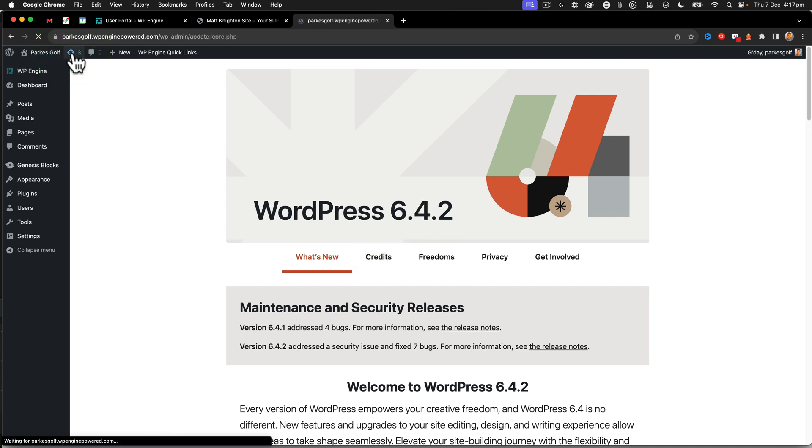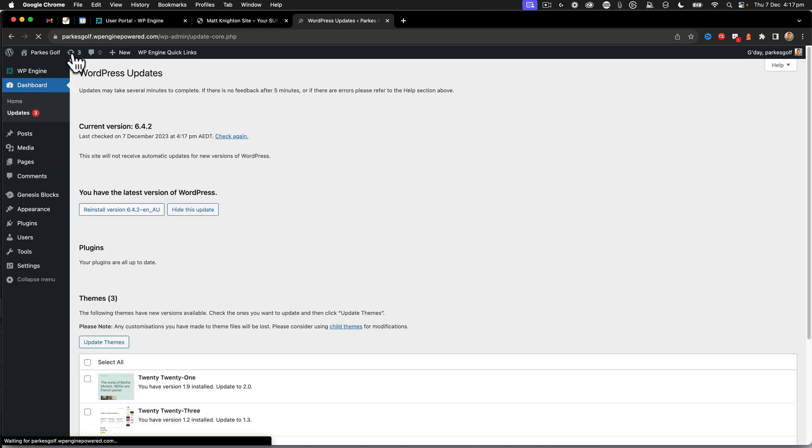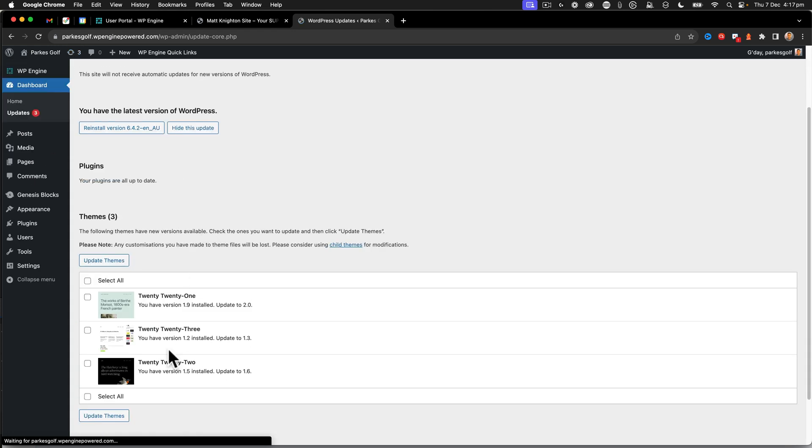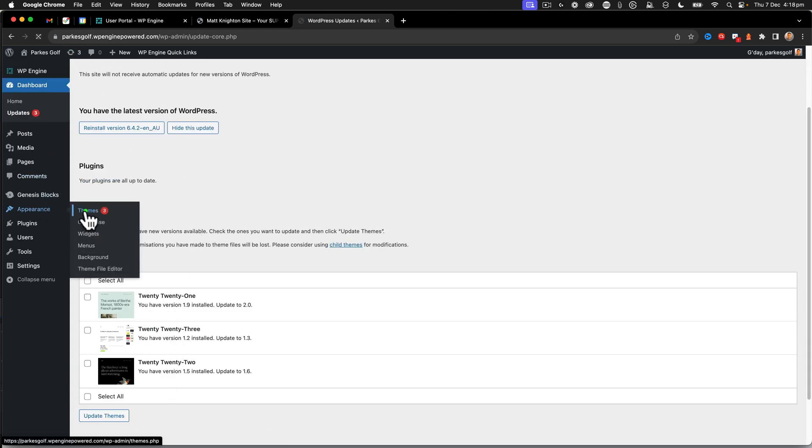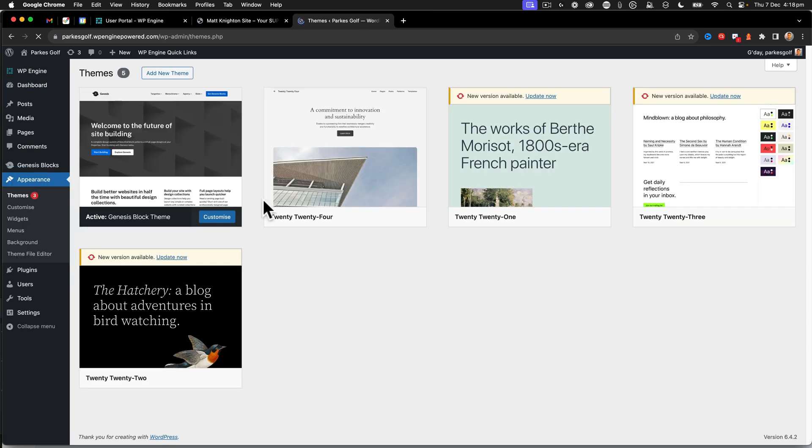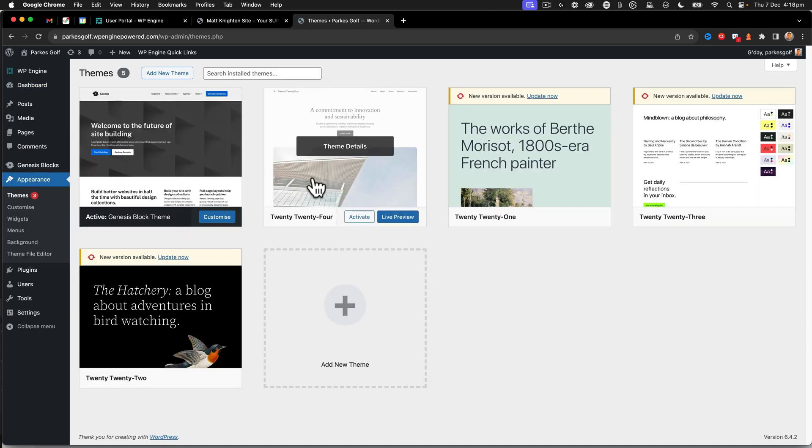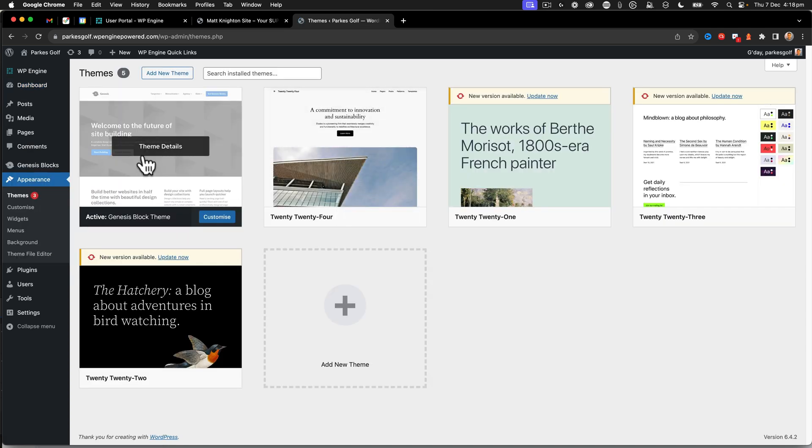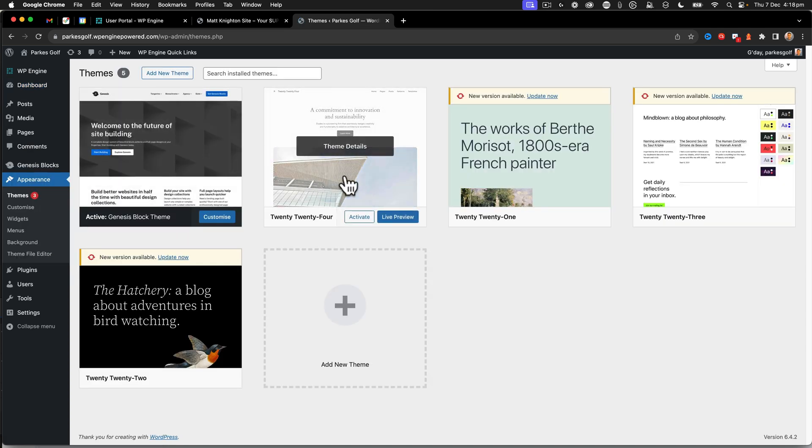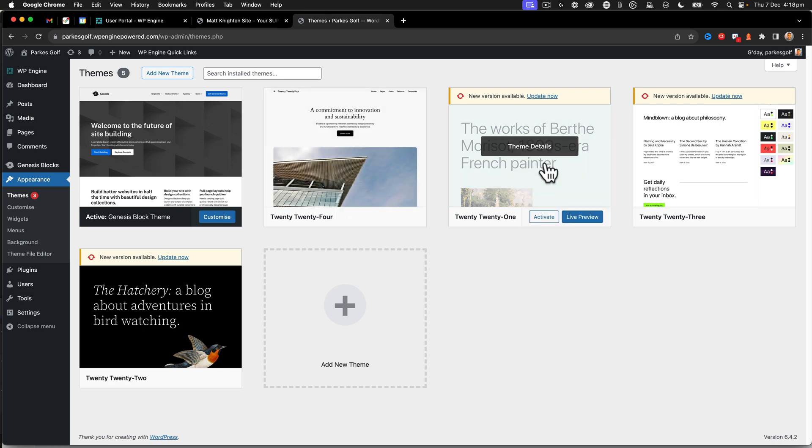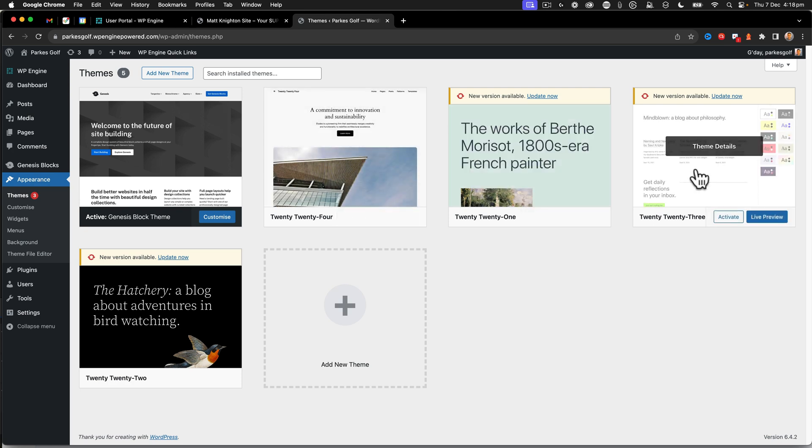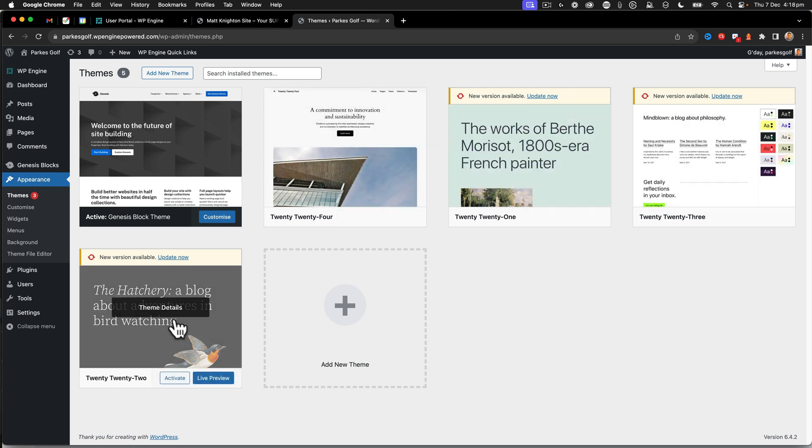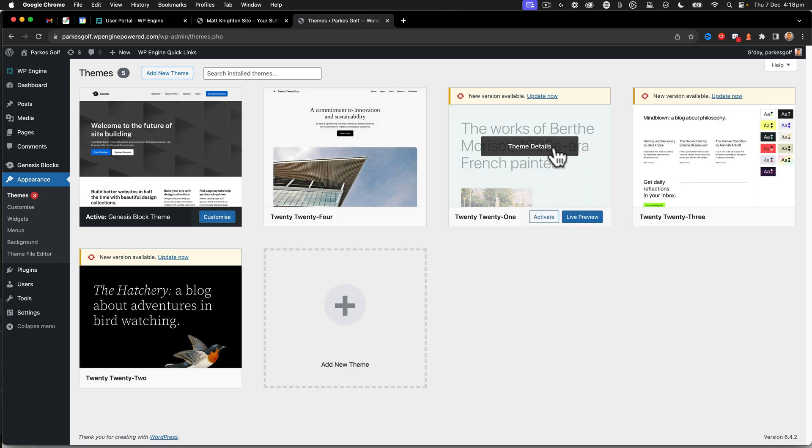We're going to go back to updates again and I'm going to look at these themes. So we're going to fix up the themes. Now I don't need the older themes. We can see here that I've got this block theme that's currently active, 2024, 2021, 2023, all these other themes.